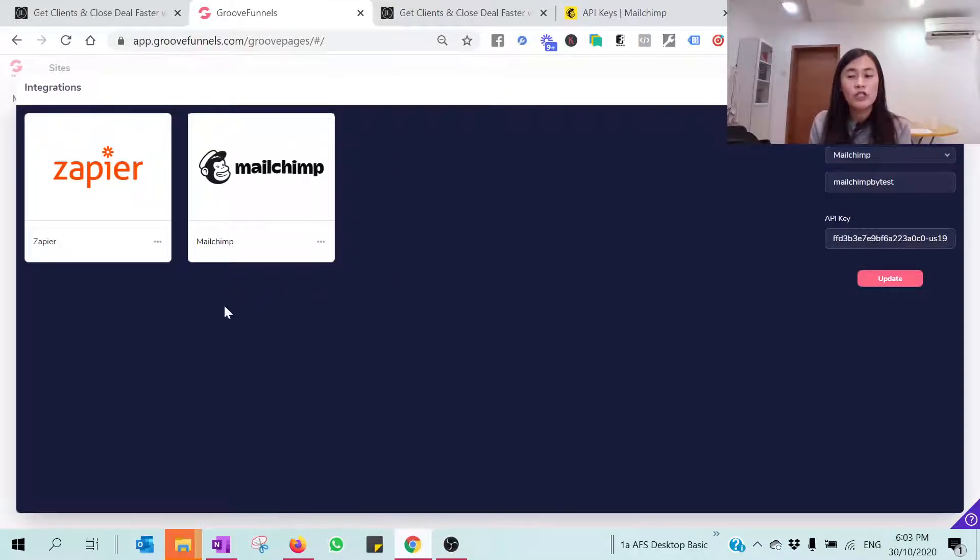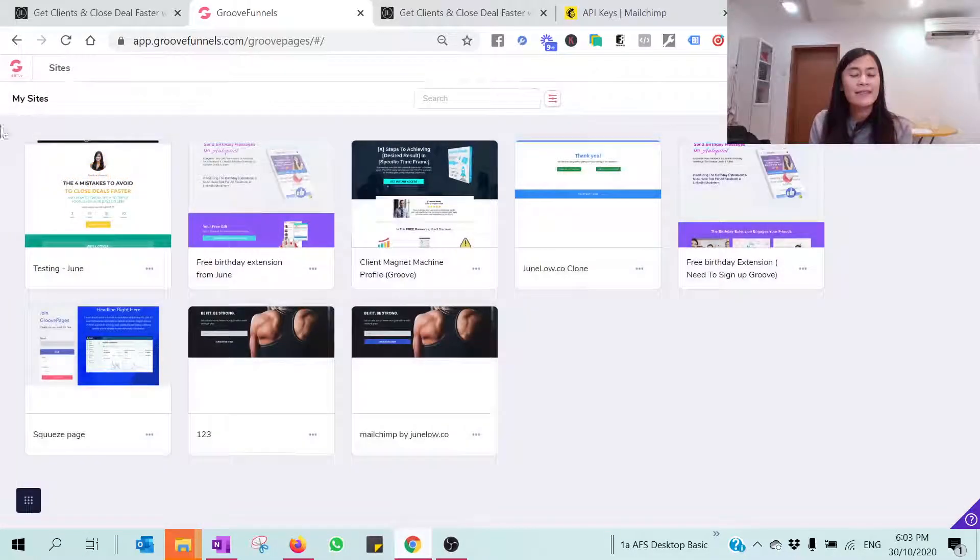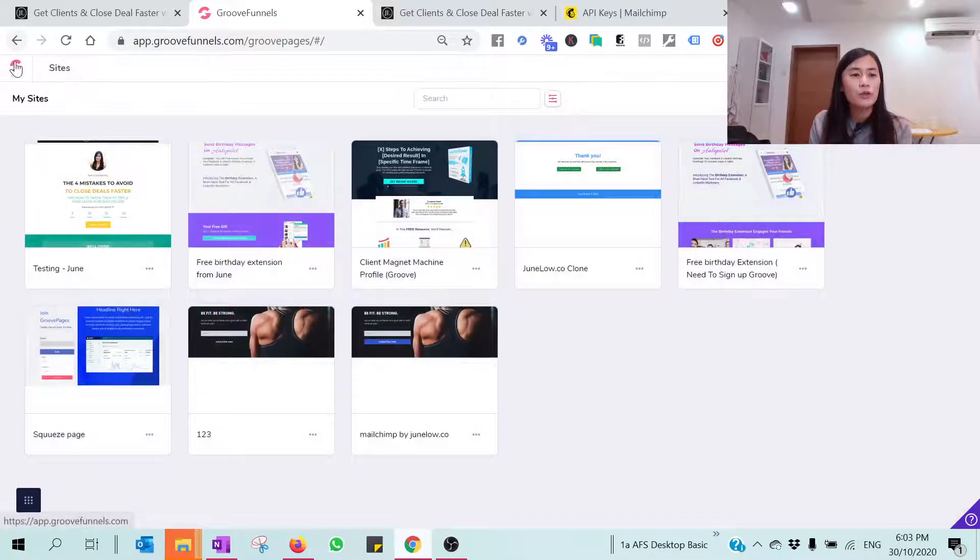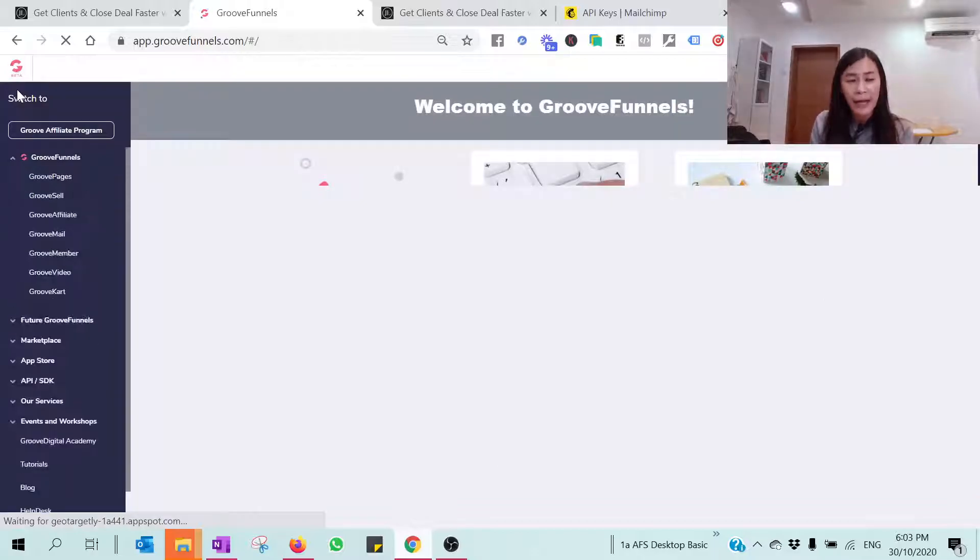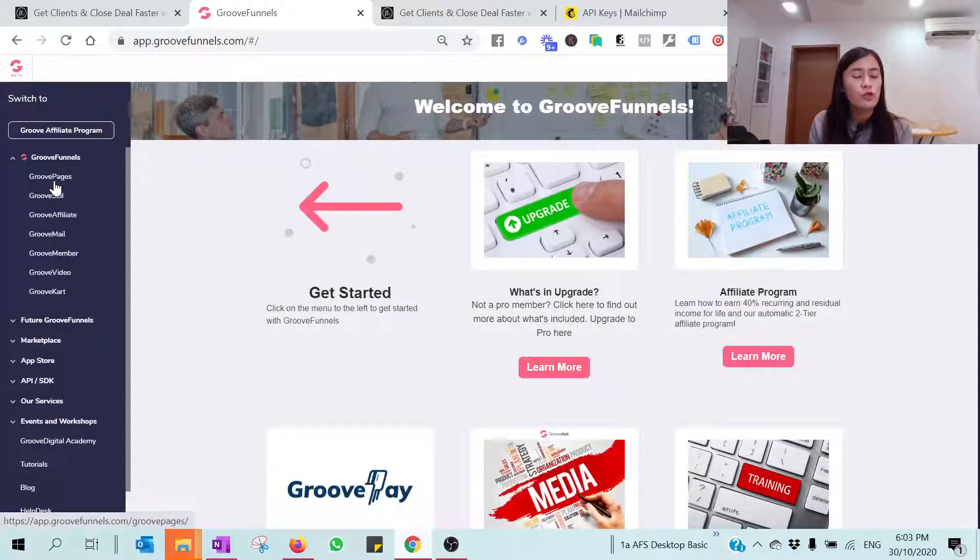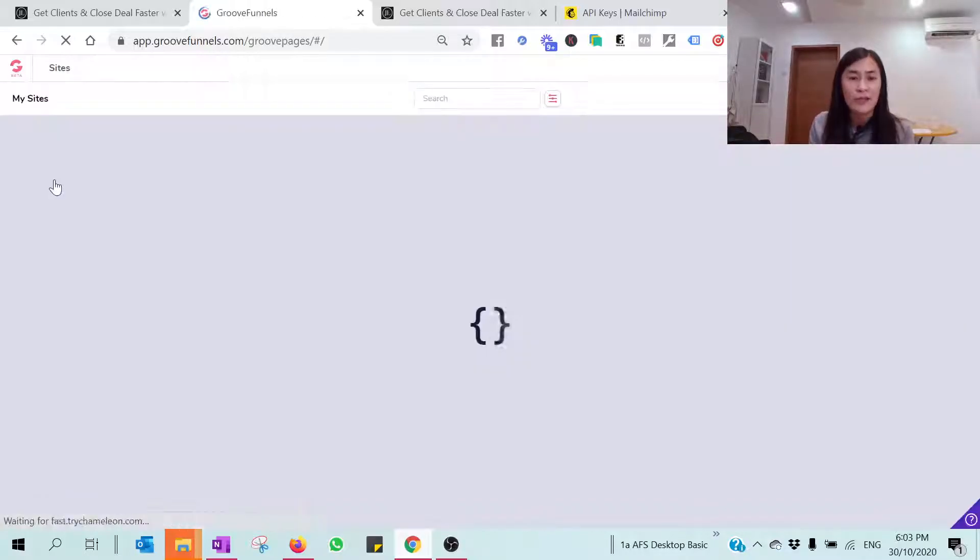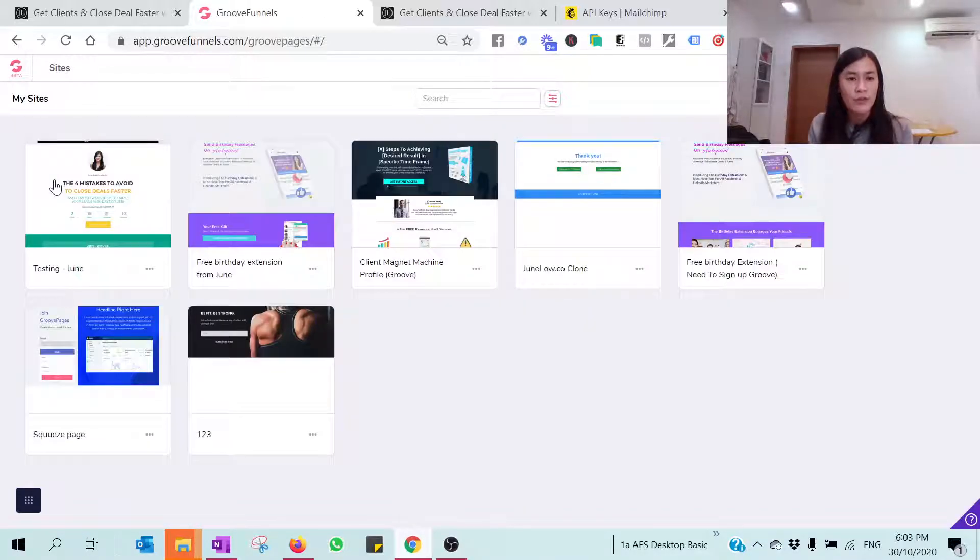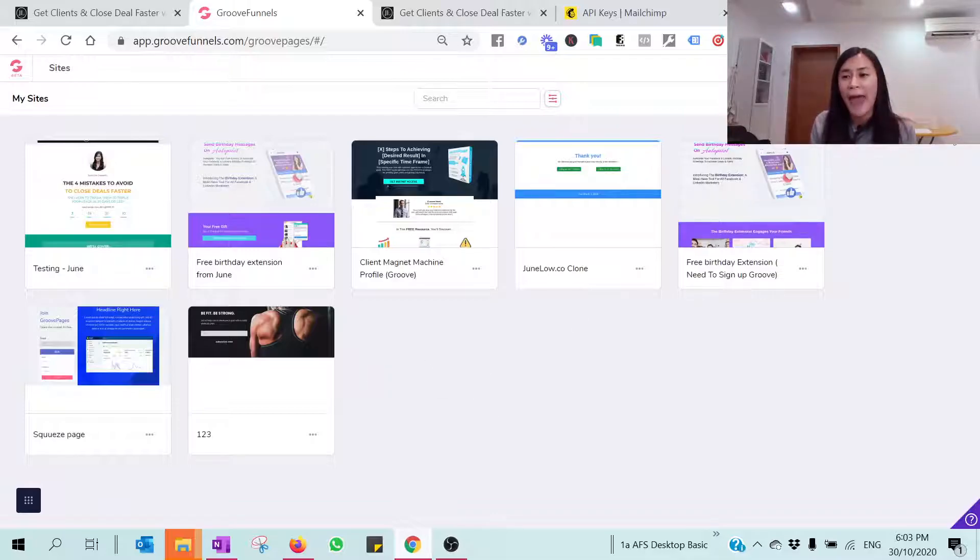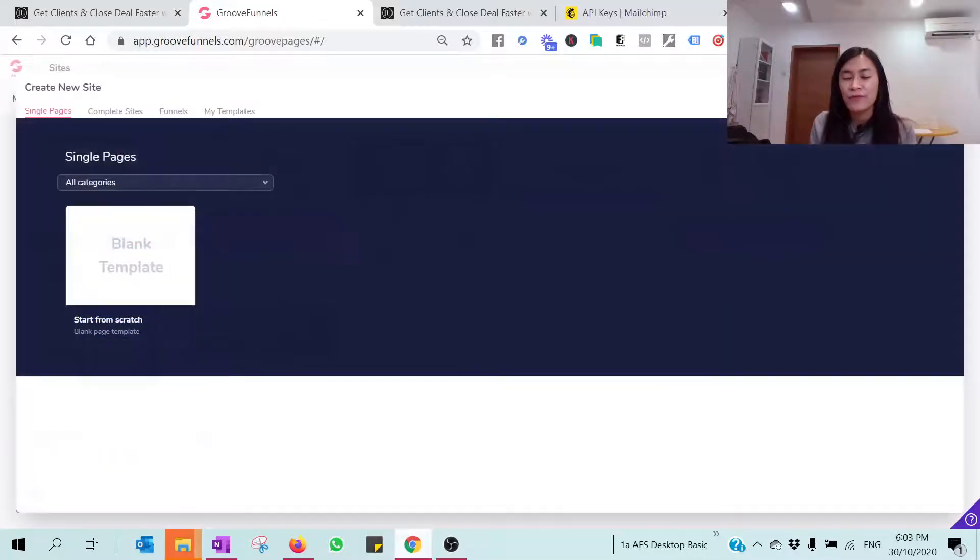Paste it back to the GrooveFunnels and hit on Update. You should be able to see your MailChimp channels over here. So right now let's get on to really build our landing page and squeeze page using GrooveFunnels and start having your subscribers subscribe to your email list and have them stored into your MailChimp.